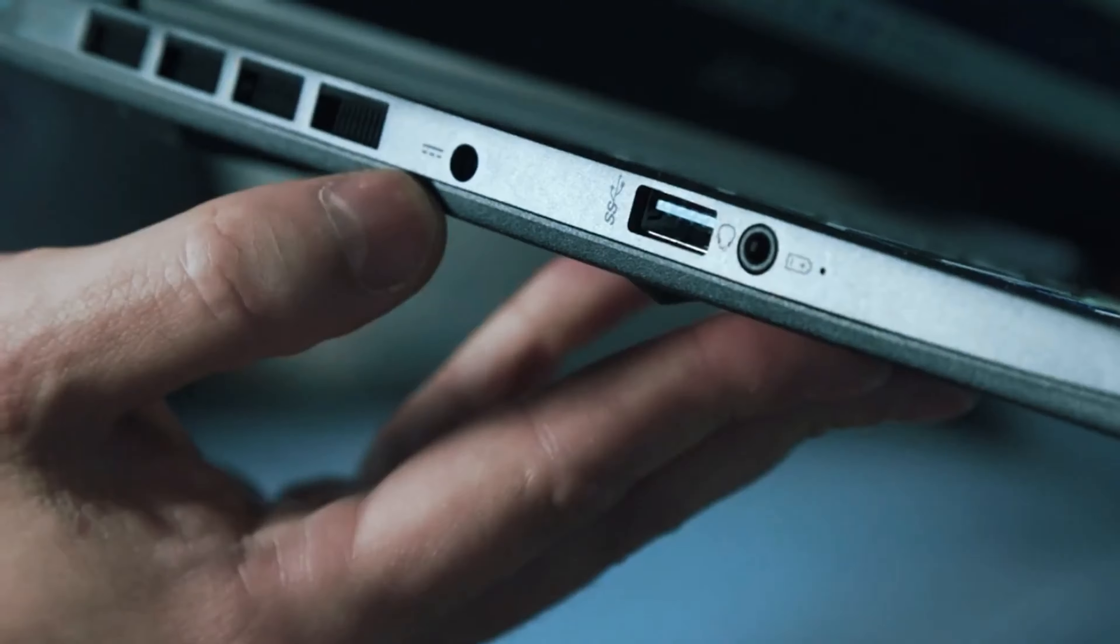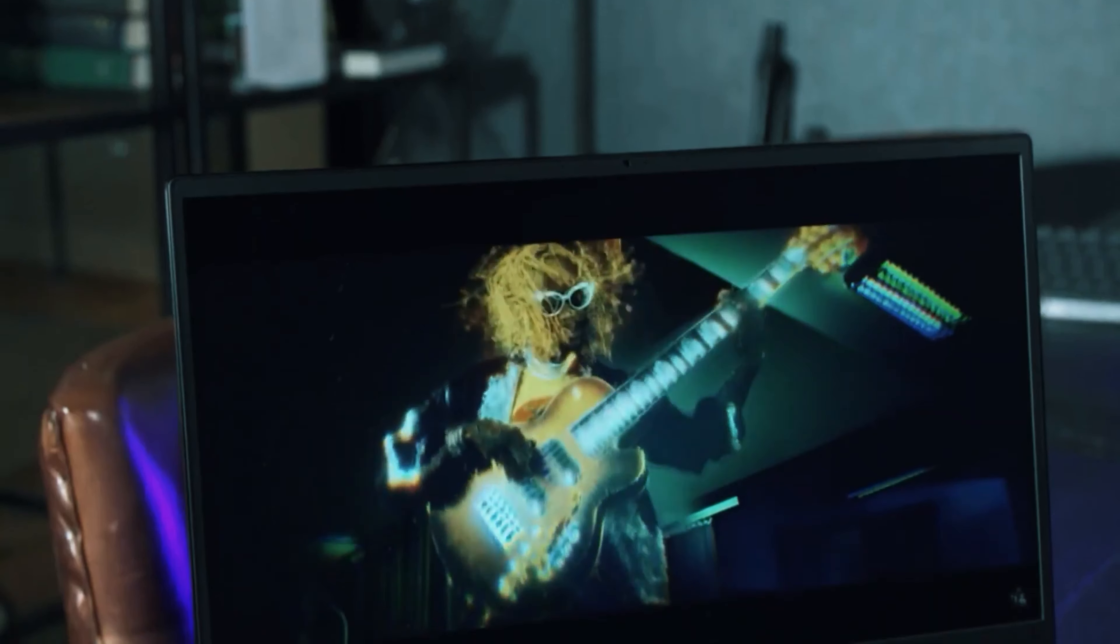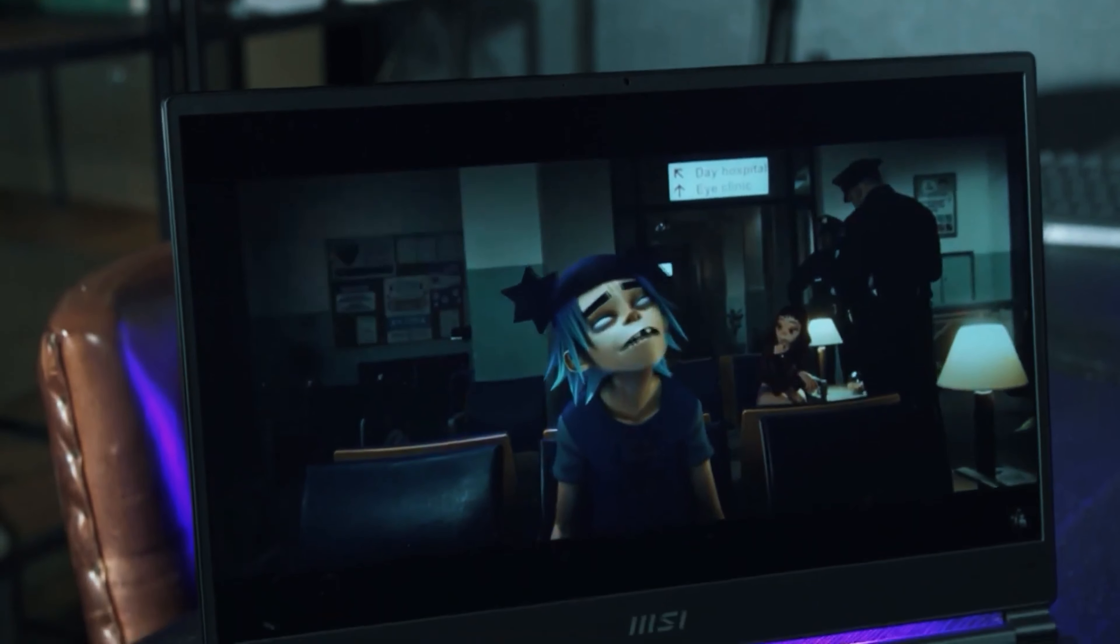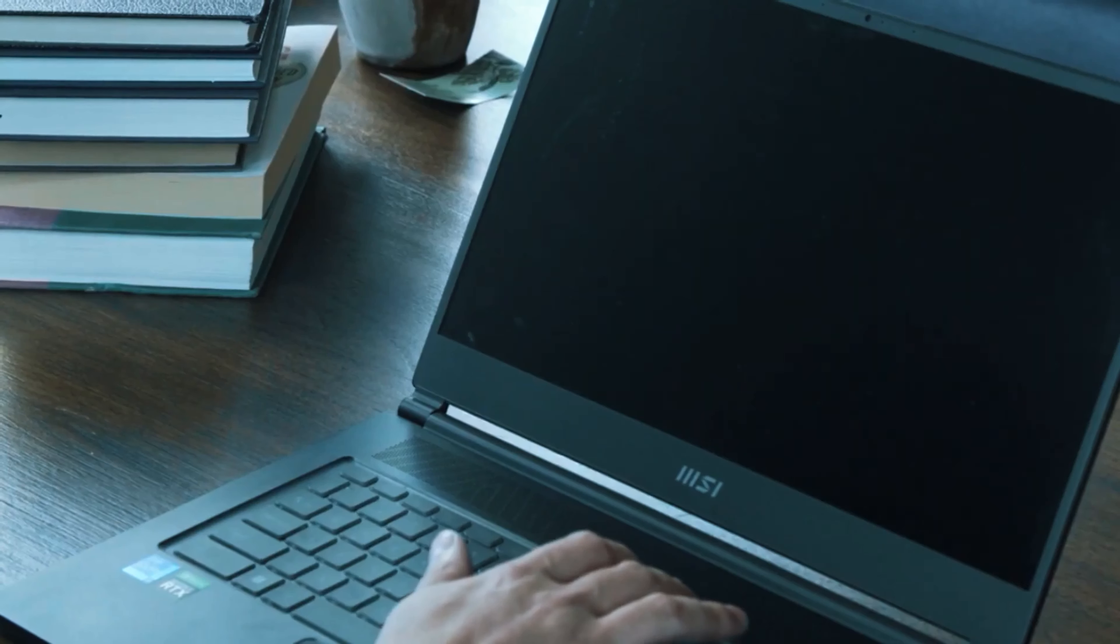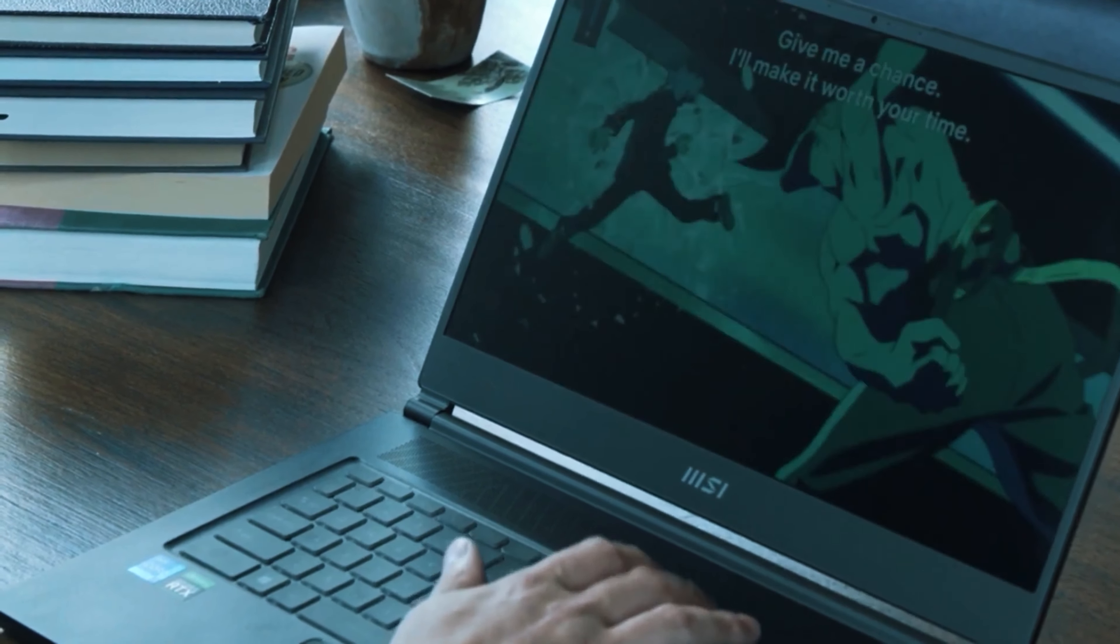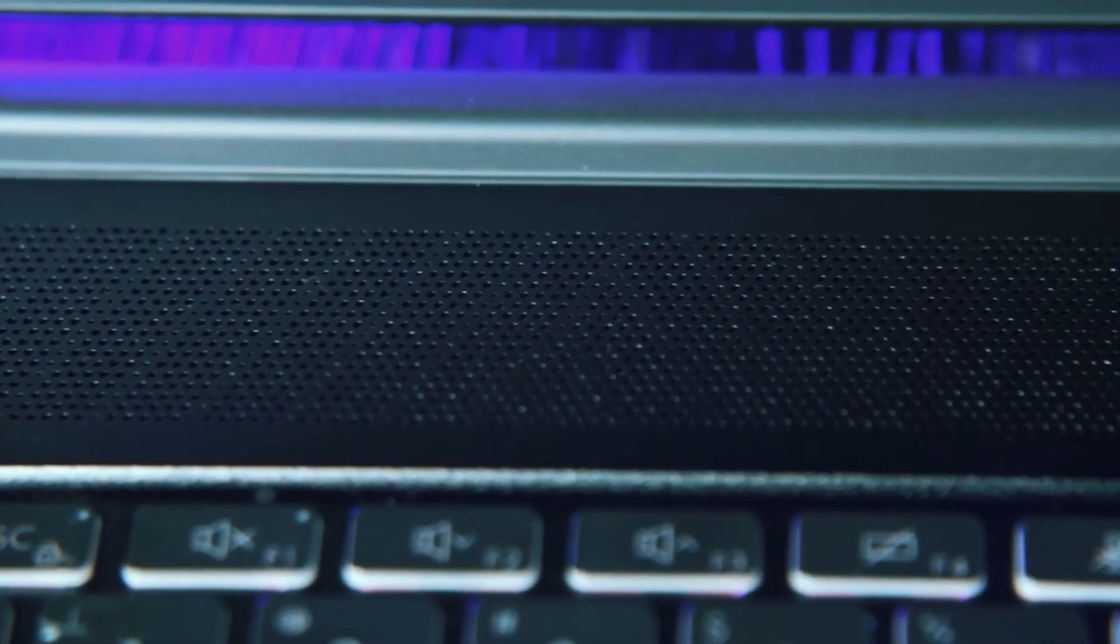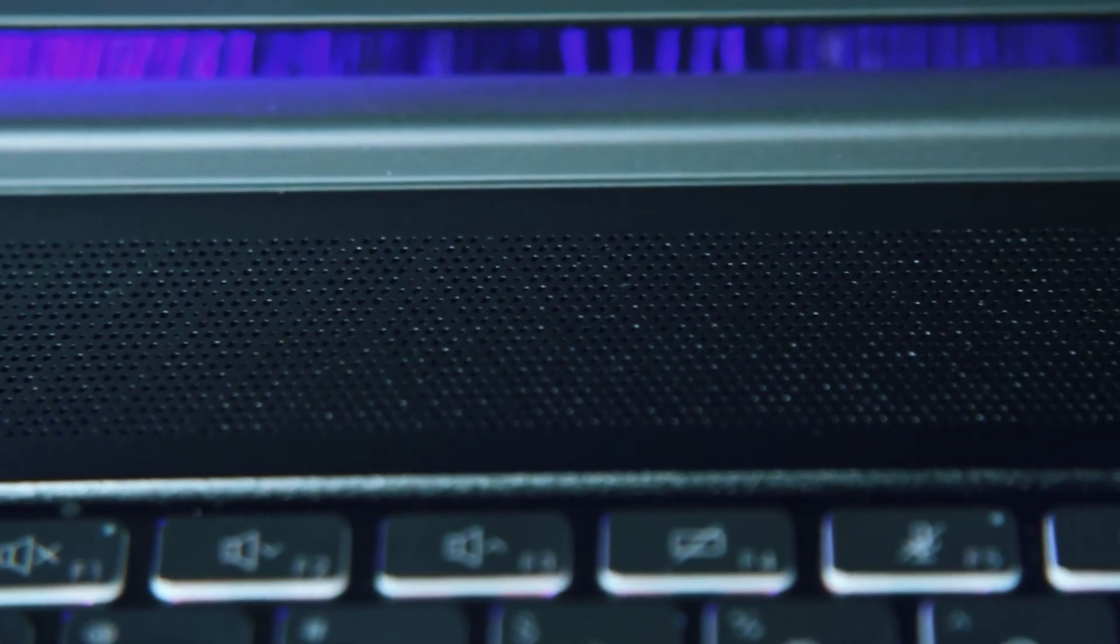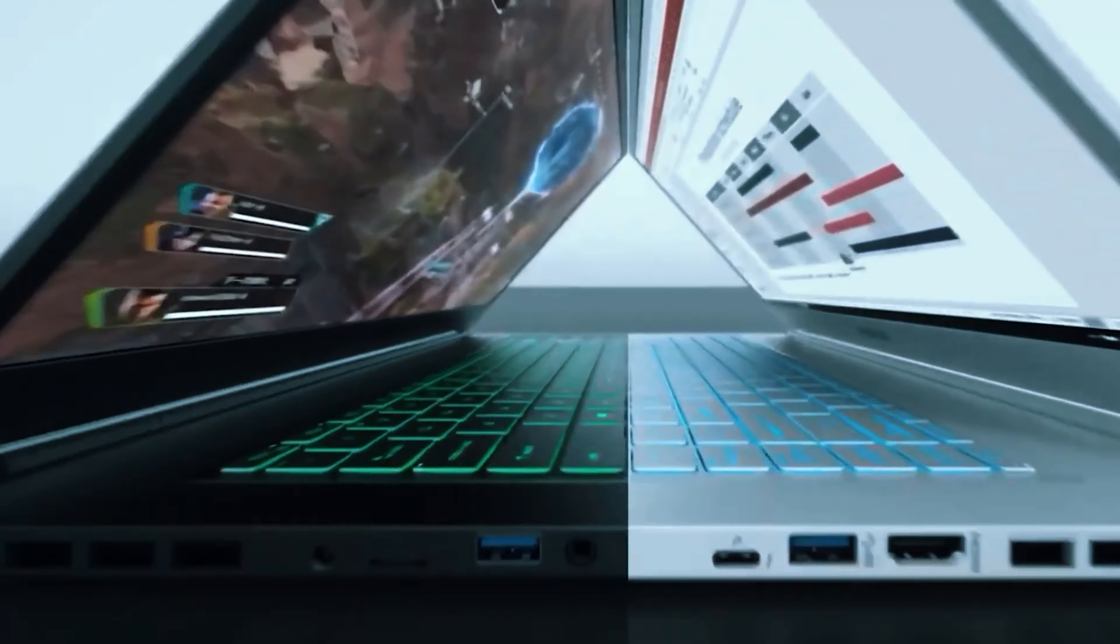Moreover, if multitasking was an Olympic sport, these laptops would be taking home the gold. They can handle multiple heavy programs simultaneously without turning into an overheated mess. Imagine cooking a 5-course meal without having to clean in between, yes, it's that efficient.